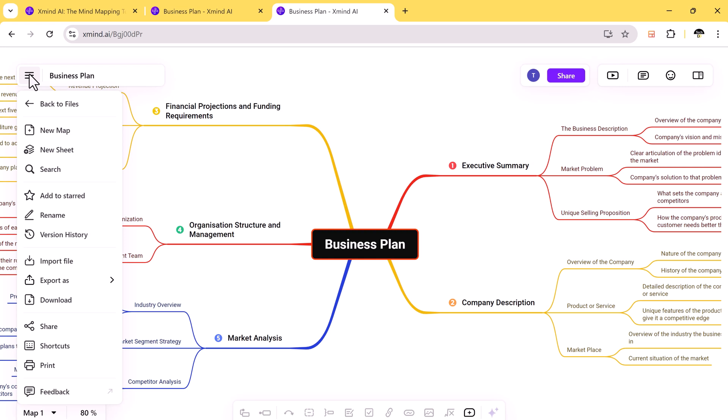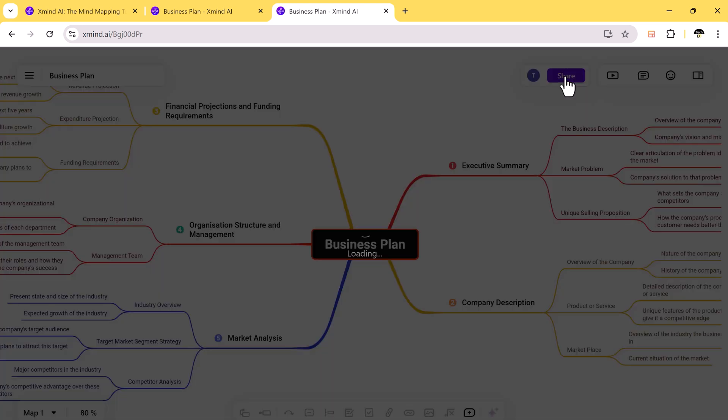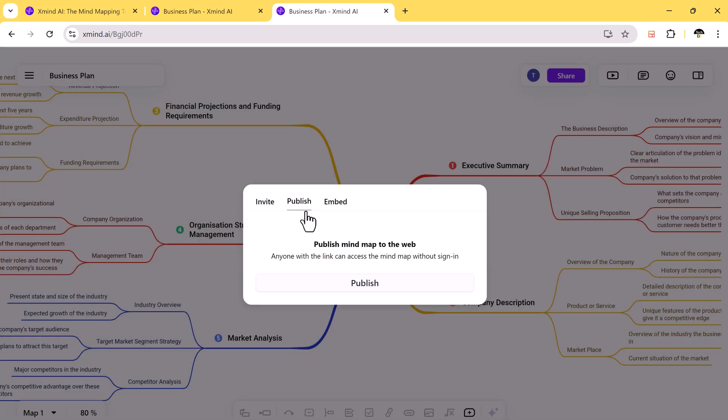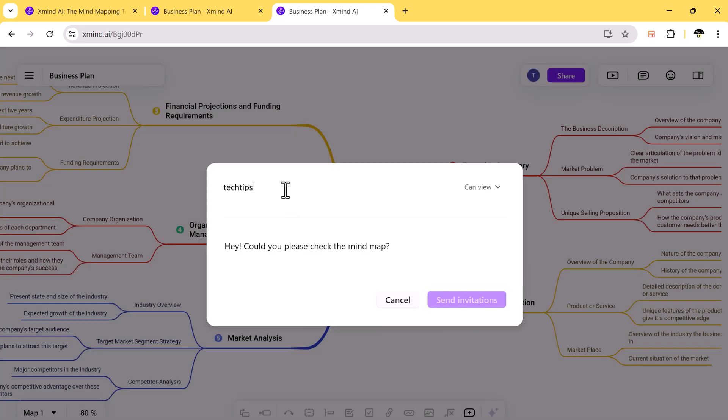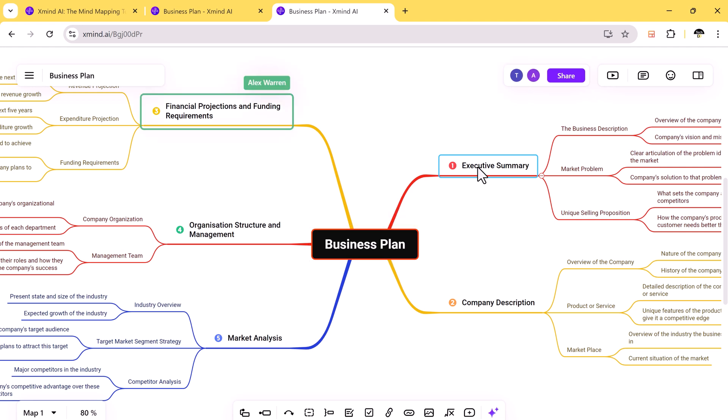And with Xmind AI, you can create a mind map and invite your colleagues to collaborate. Everyone can add their ideas, and you can see changes in real-time. It's perfect for remote teams who need to work together without being in the same room.